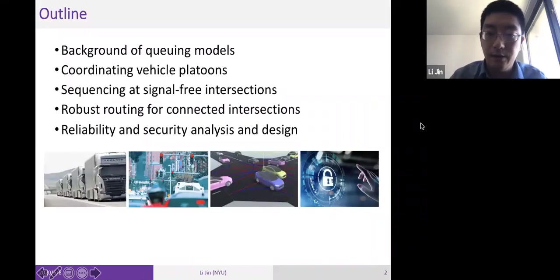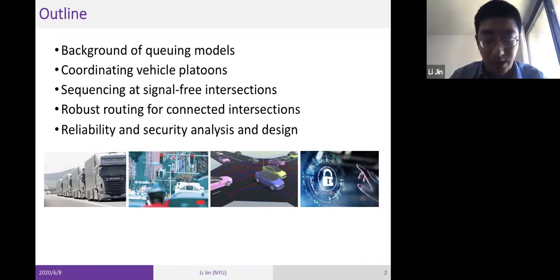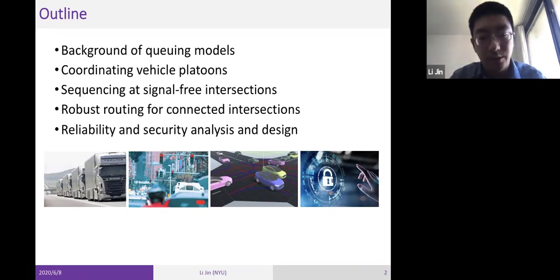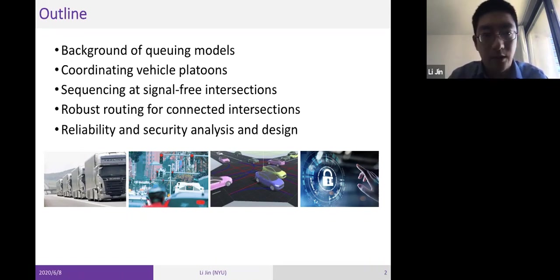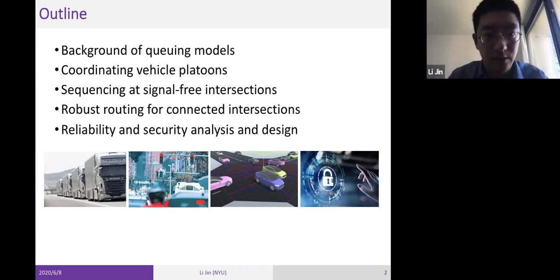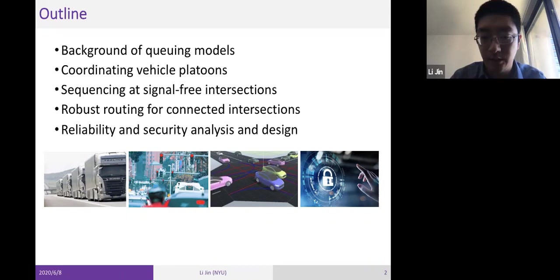This is the outline of this talk. I will first give some background on queuing models as well as persistent challenges in connected and autonomous transportation systems, and argue why queuing models are relevant. Then I will go through four specific applications: coordinating CACC-based vehicle platooning, sequencing at signal-free intersections based on V2V and V2I communications, robust routing for connected intersections, and security of transportation networks.